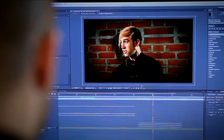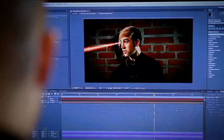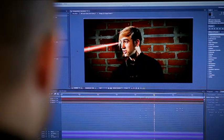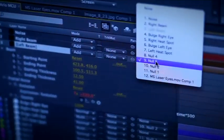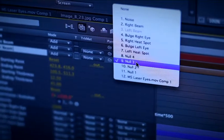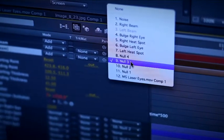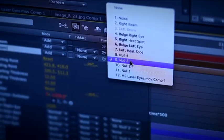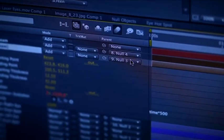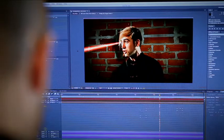We created a new null object and assigned that motion tracking data to it. So we then parent this laser beam to that null object, just as we did with the hotspot. Adjust the laser beam's anchor point if you need to.